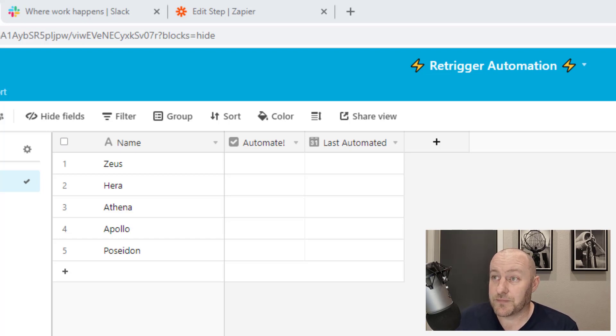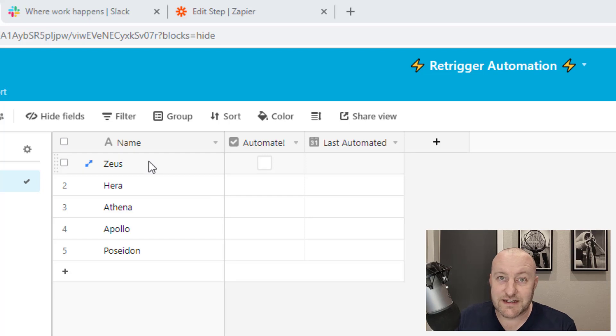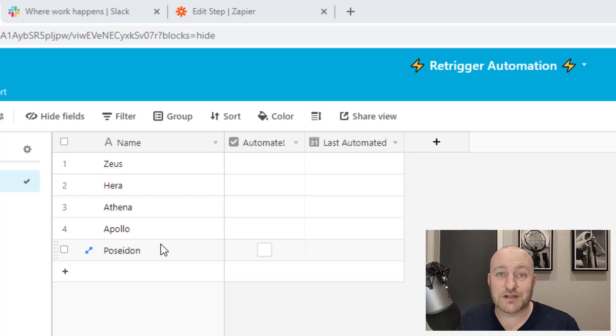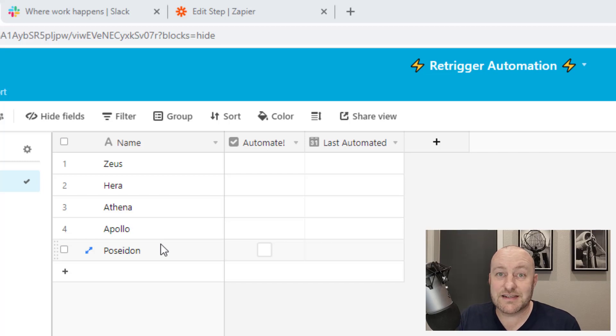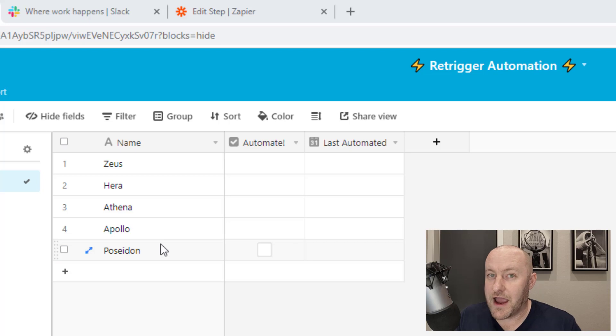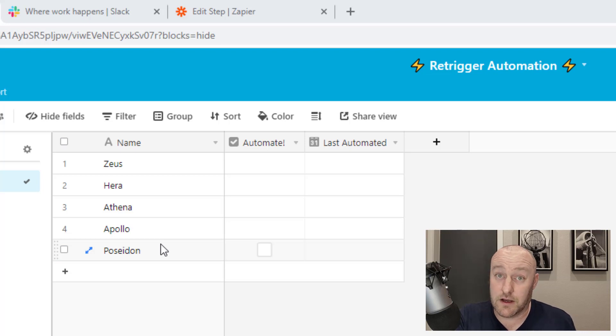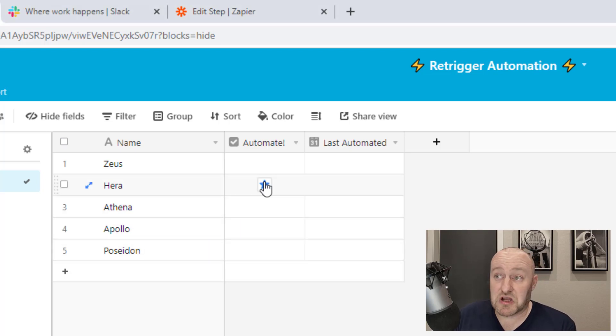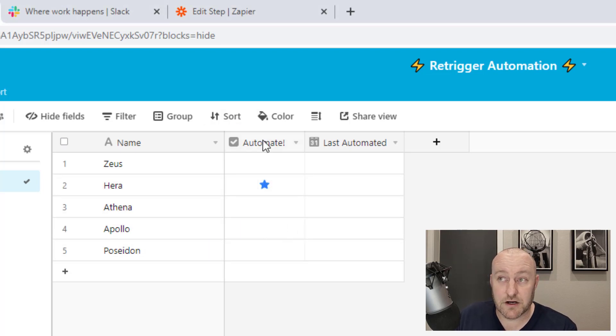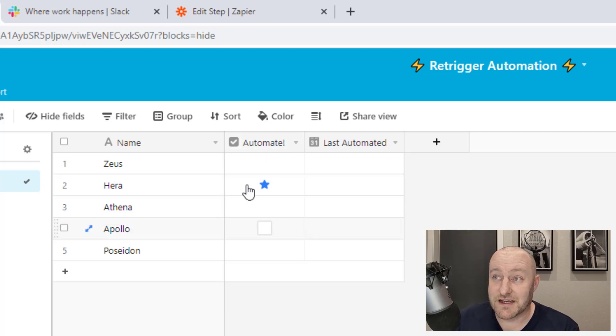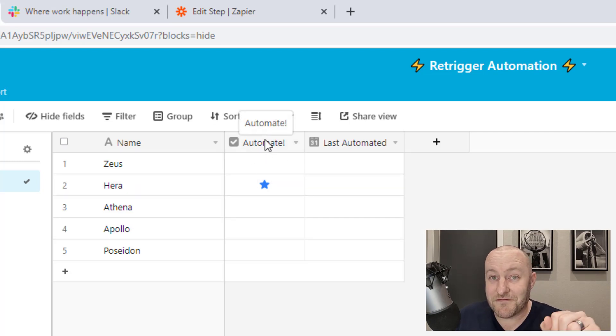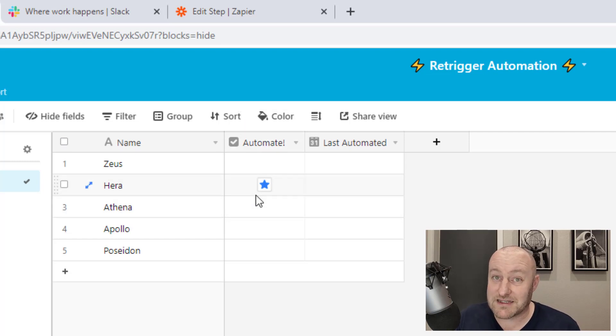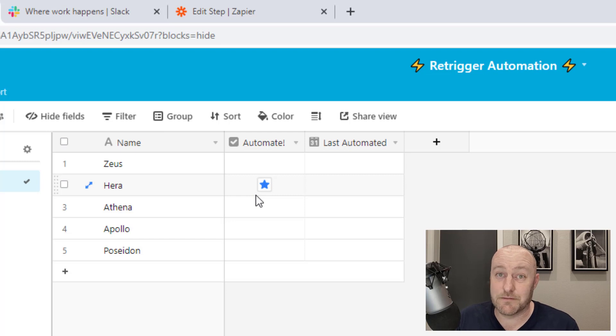For example, looking at my screen here, let's say I've got these different names here and maybe I need to send an invoice to QuickBooks or send something to Zapier in a way that Airtable can't yet automate internally. I need to leverage Zapier, but I want to do it by clicking this checkbox here. So I've got this automate field that is a checkbox field type.